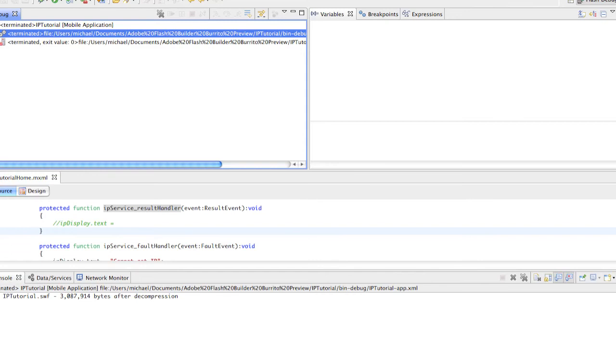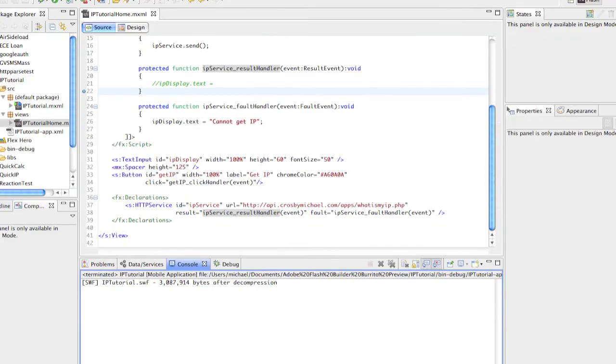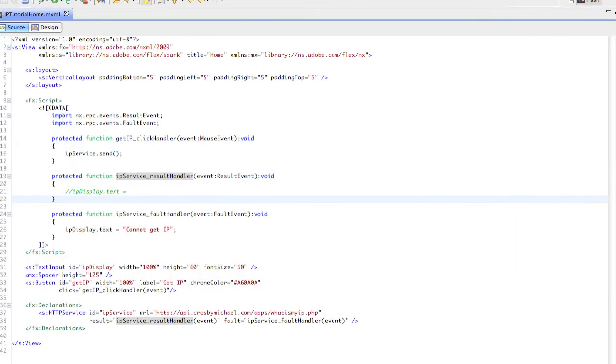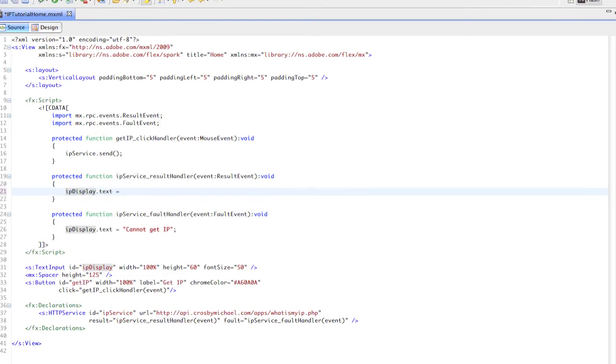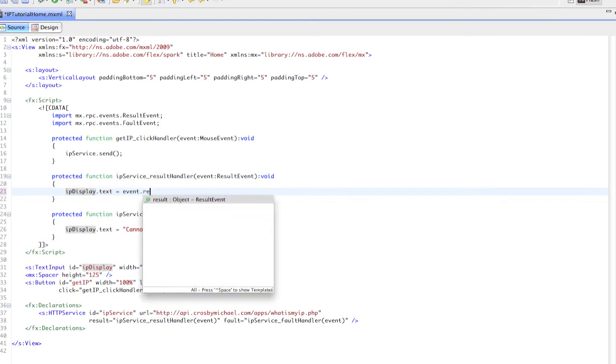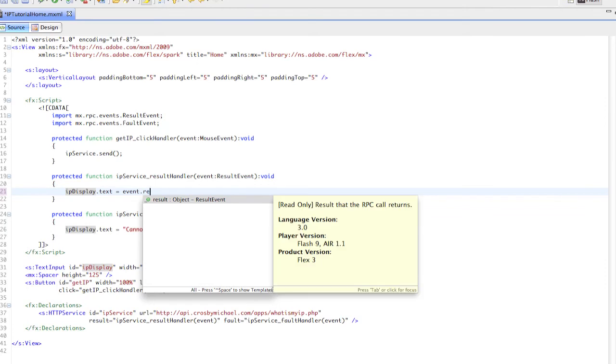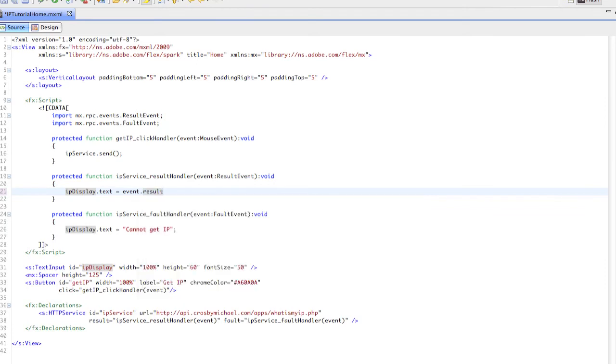We want event.result, and because it's an object, we need to cast this object as something.